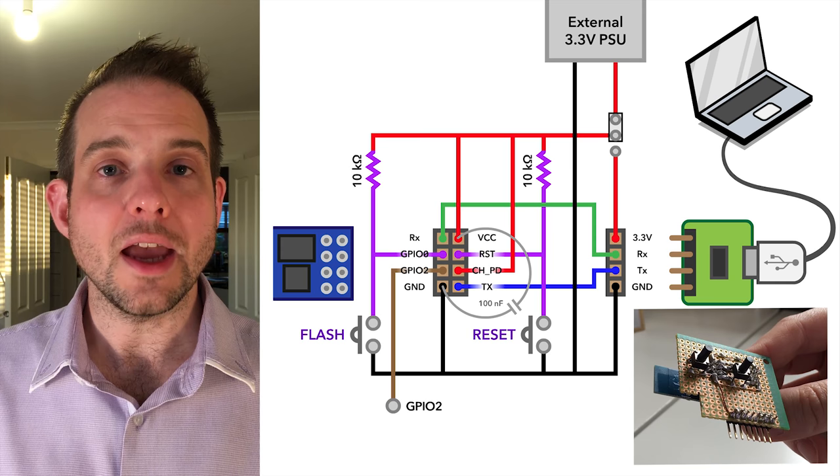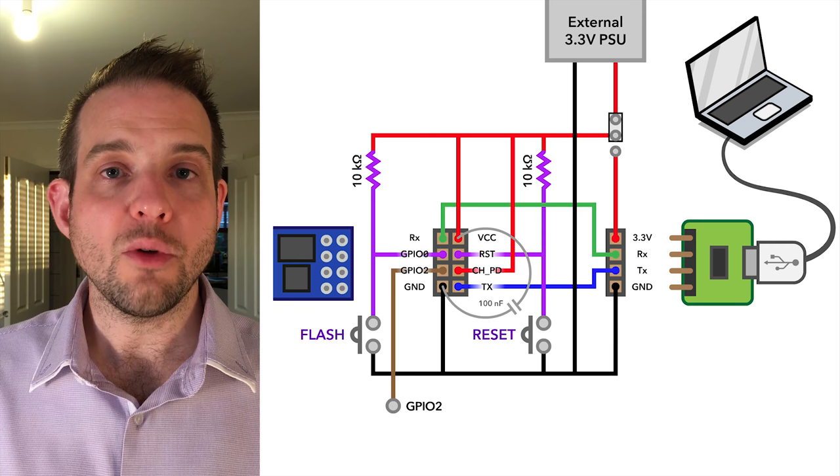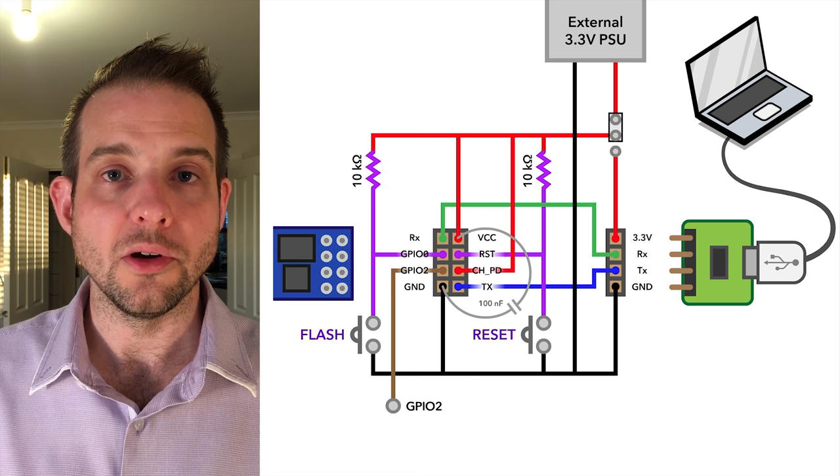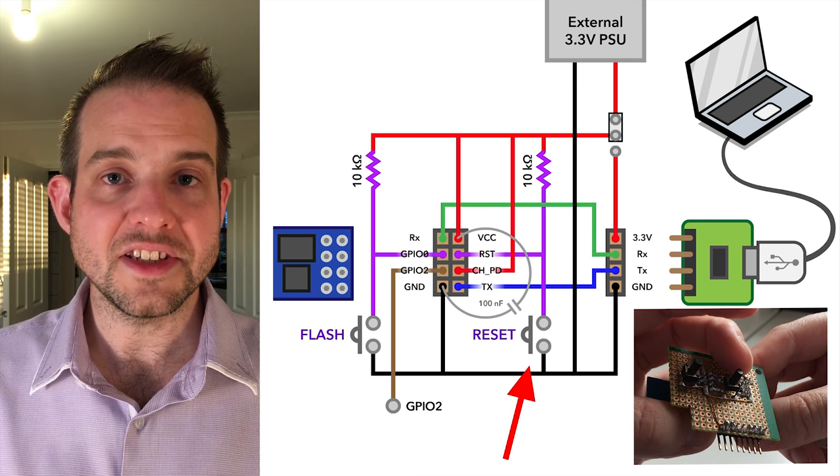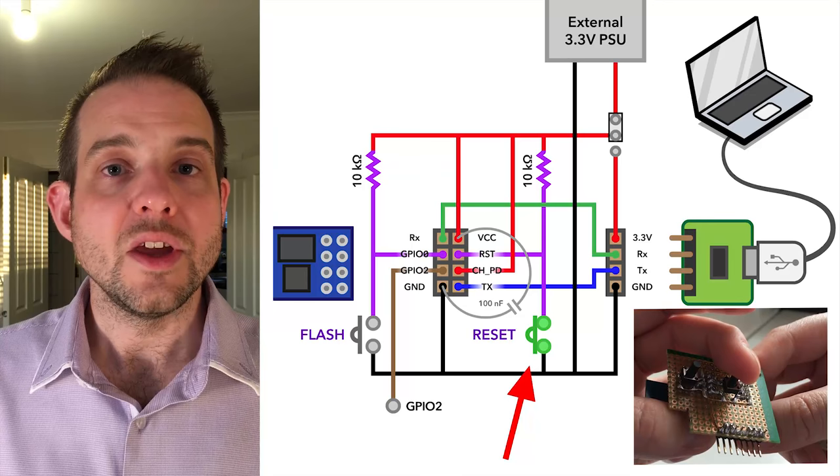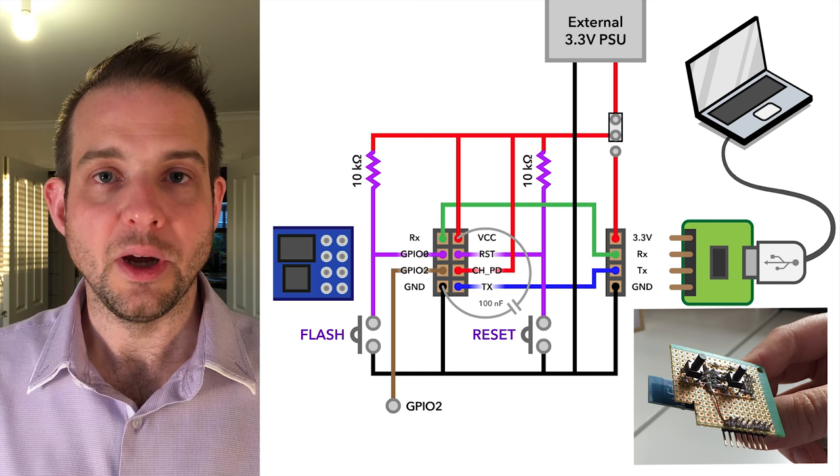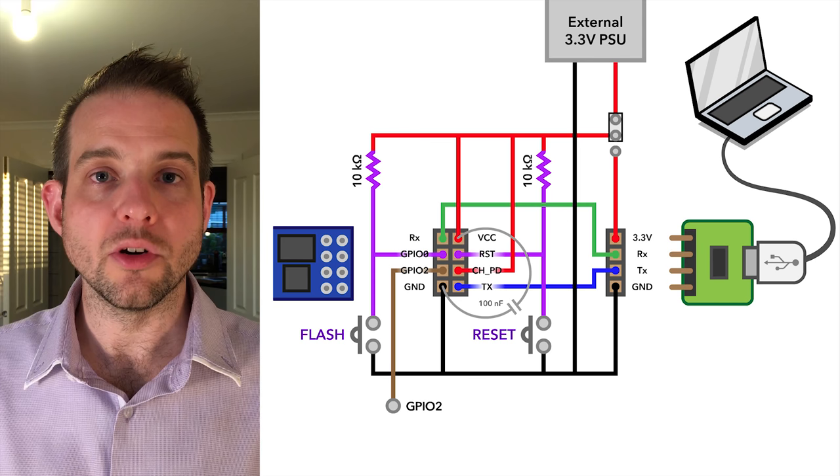If you were to press and release the reset button, the ESP8266 would go through a normal reset procedure and then run its firmware. If however coming out of reset it senses that GPIO is held low, it'll instead go into programming mode. So the correct procedure for putting the device into programming mode is to press and hold the reset button, which also disables any signal that it might be driving on GPIO 0. Then also press and hold the flash button. Then release the reset button. And then release the flash button. And the device should now be in programming mode. When in programming mode, esptool is able to communicate with the device, send it commands, and reflash it.